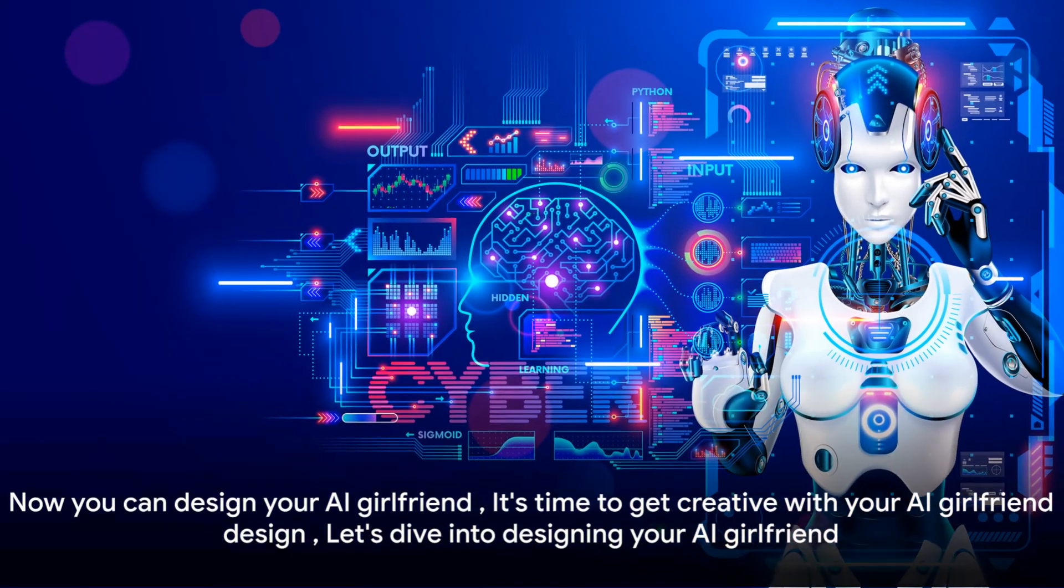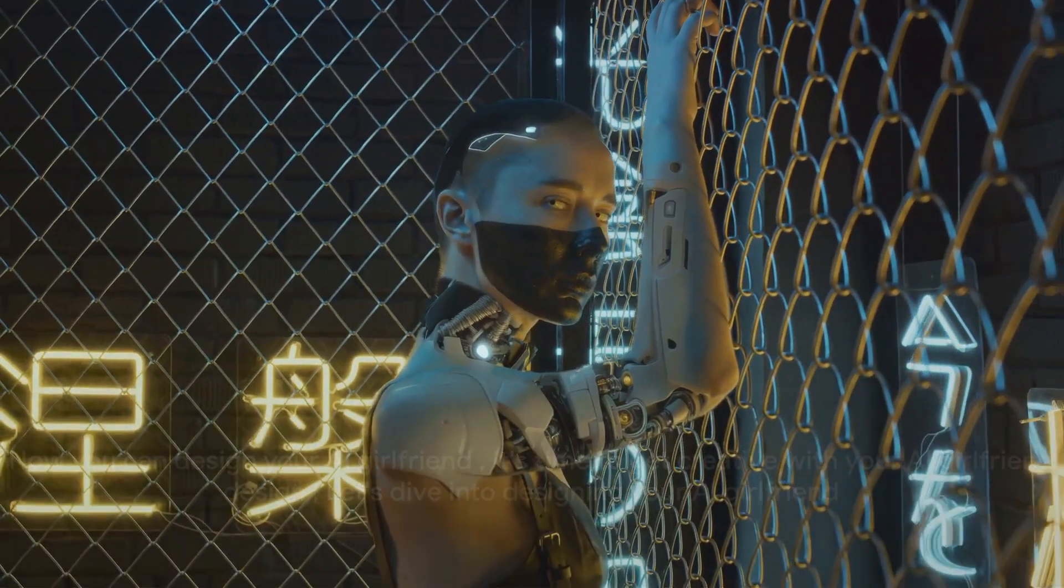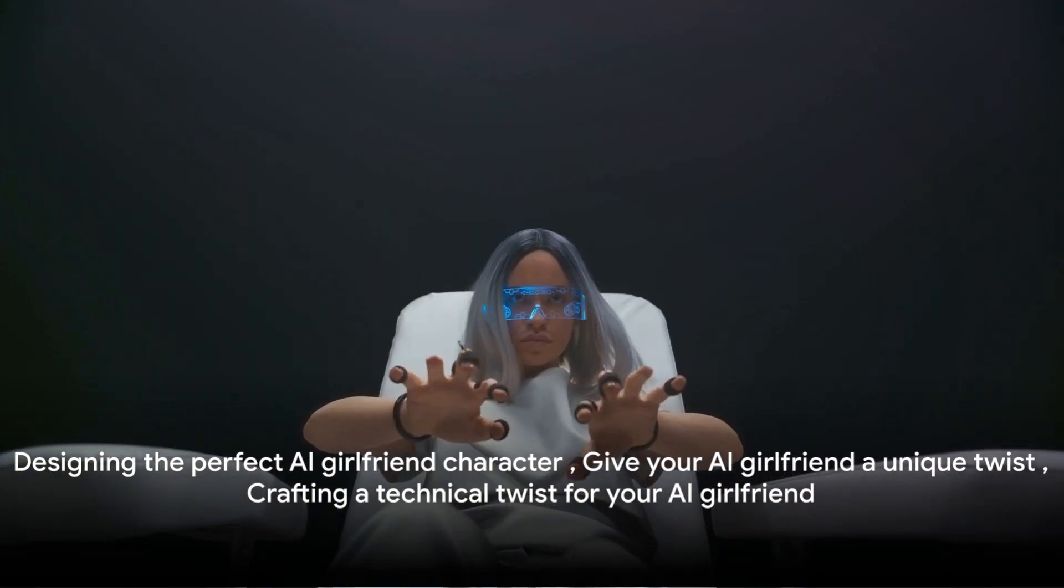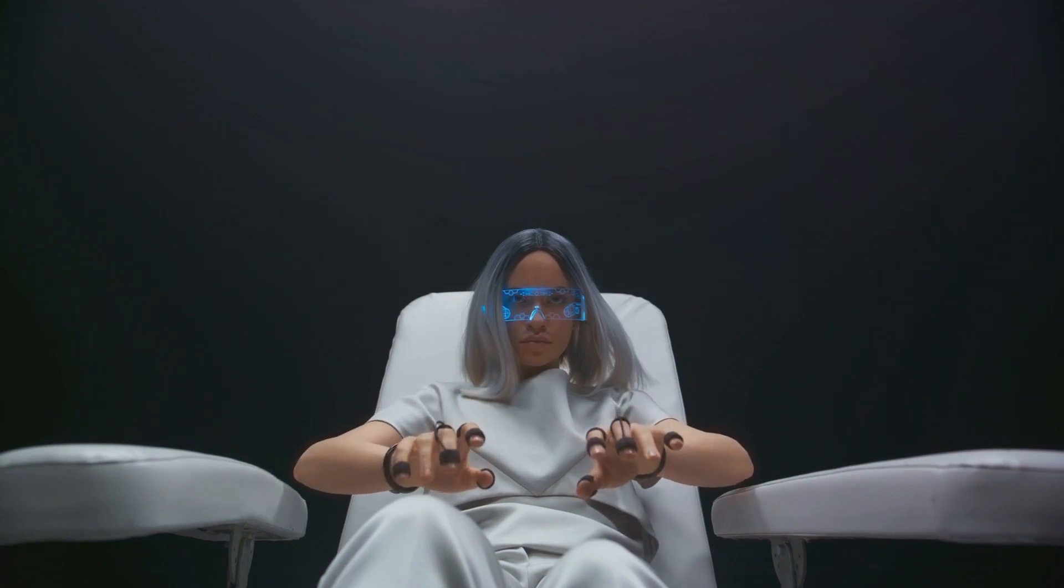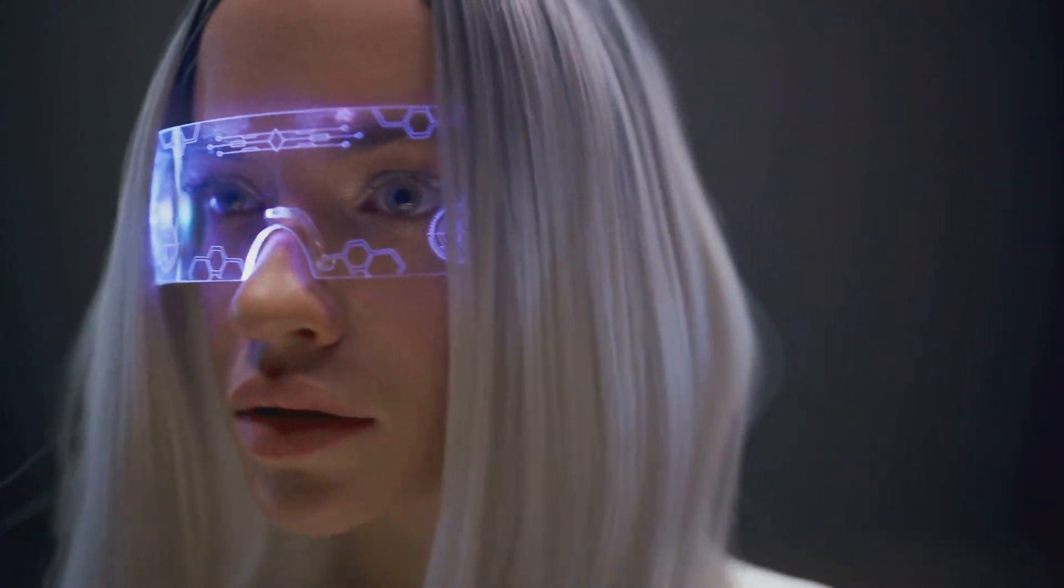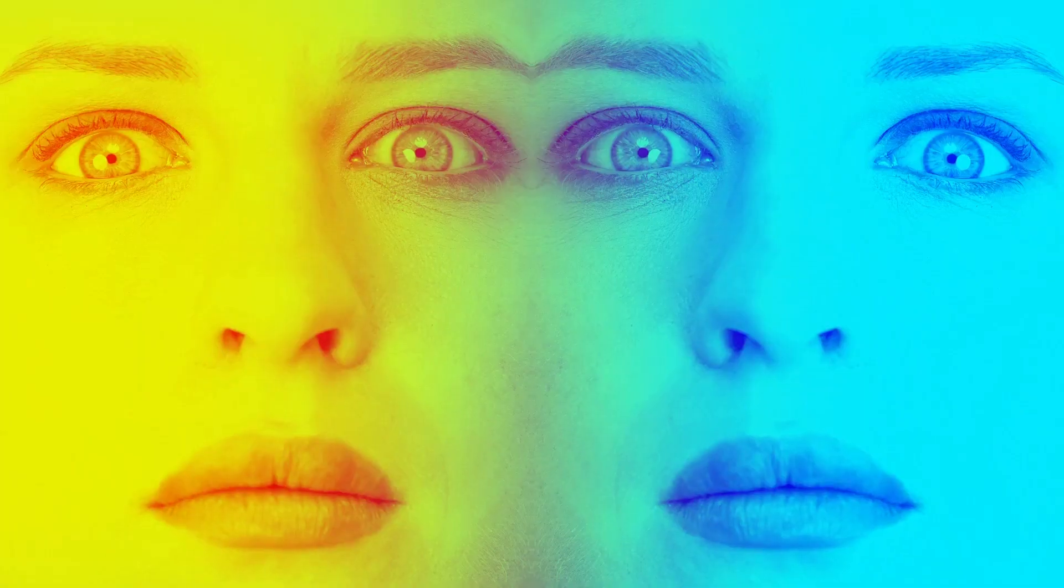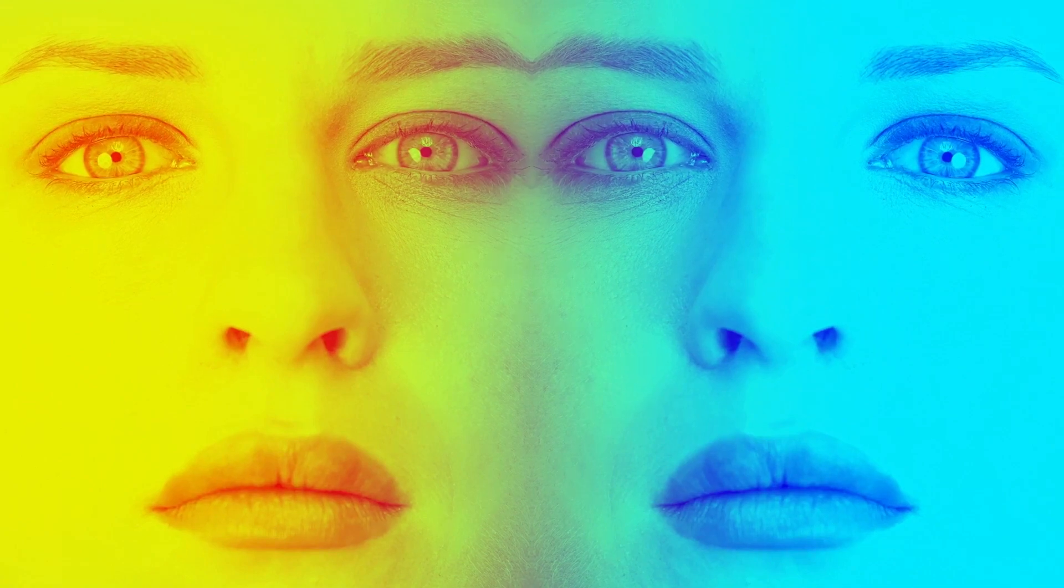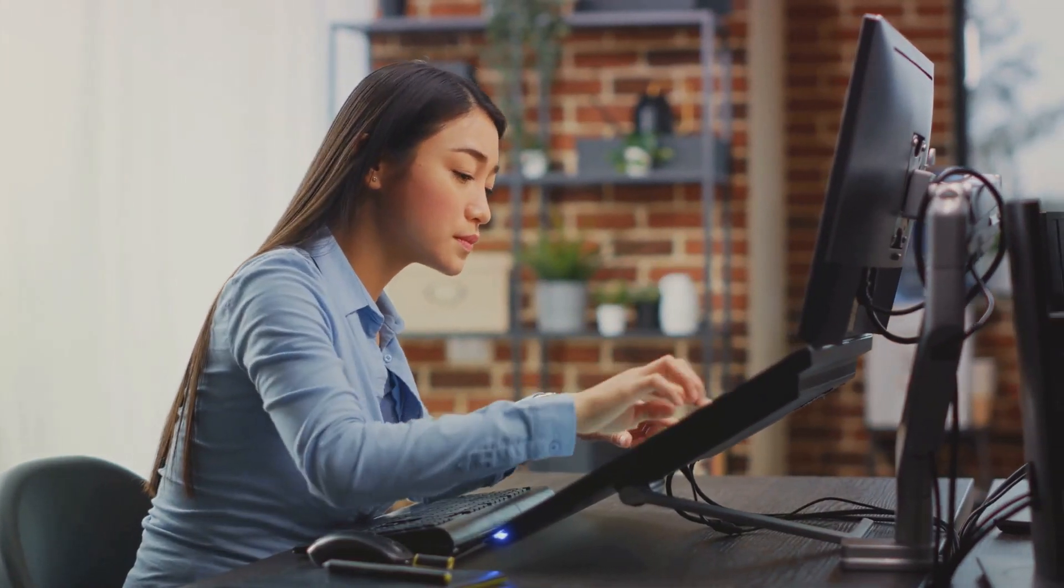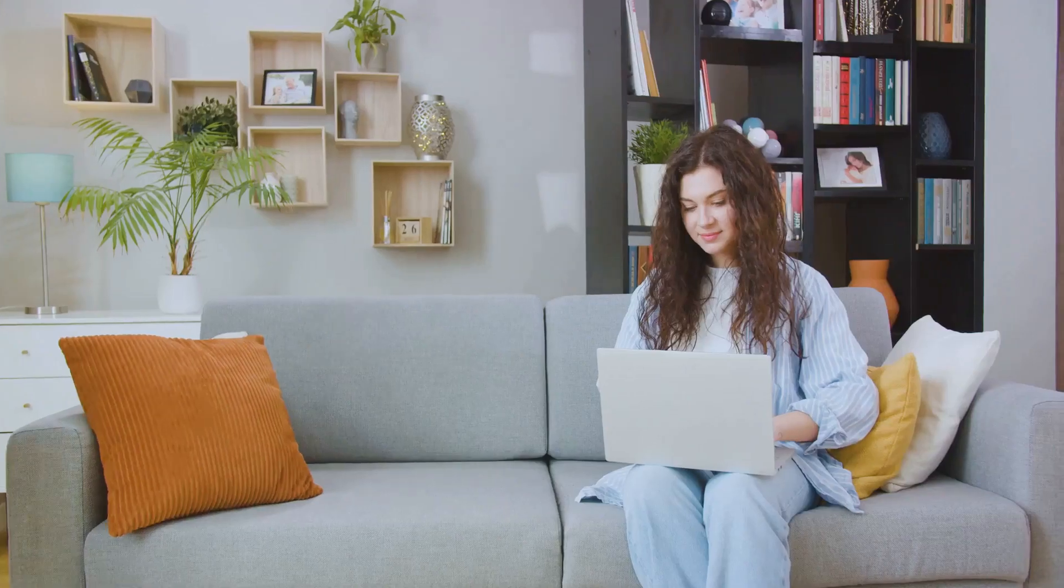Now that you've chosen a platform, it's time to design your AI girlfriend. It's like creating a character in a role-playing game, but with a more technical twist. First, let's talk about personality. This is the heart of your AI. It's what makes her unique and different from other AI out there. You need to decide what kind of personality you want her to have. Will she be outgoing and adventurous or shy and introverted? Maybe she's a combination of several traits. It's completely up to you.